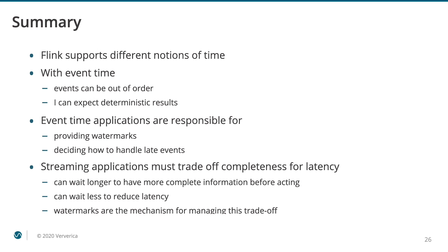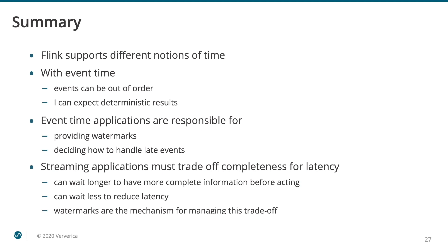To conclude, Flink supports different notions of time. With event time, events can be out of order to a certain extent, but still yield correct results. You can also expect deterministic results even if you have to reprocess the stream multiple times. If you want to use event time semantics, you are responsible for configuring watermarks and deciding how to handle late events. Due to their nature, streaming applications must trade off completeness for latency. You can either wait longer to have more complete information before acting or wait less and reduce the latency. Watermarks are the mechanism for managing this trade-off.